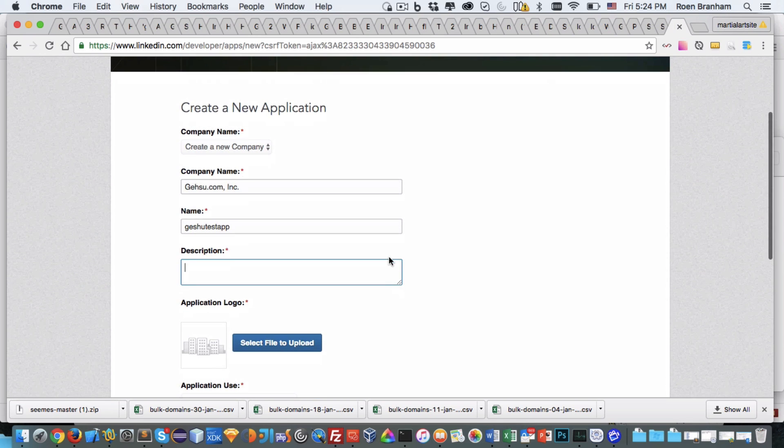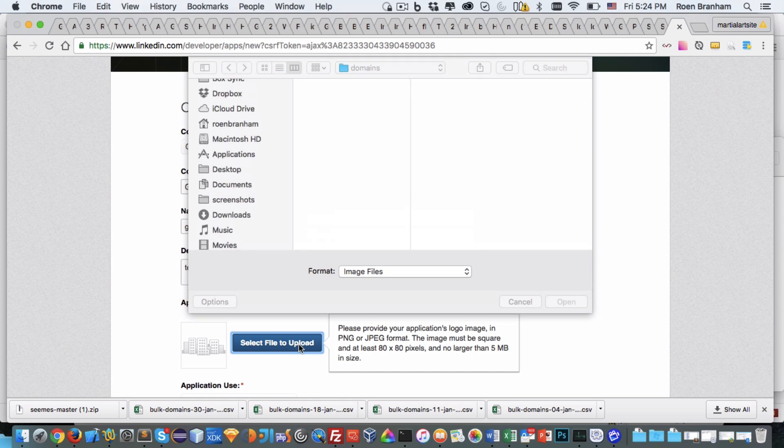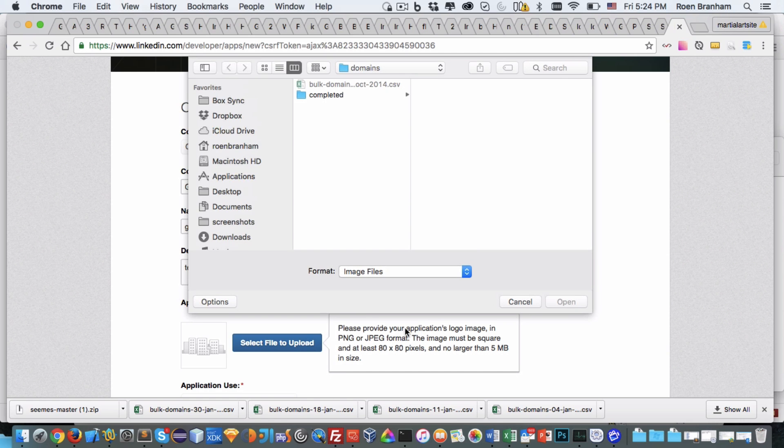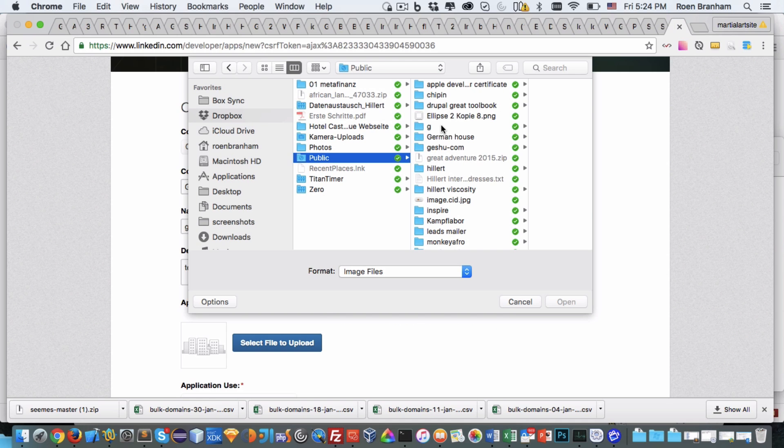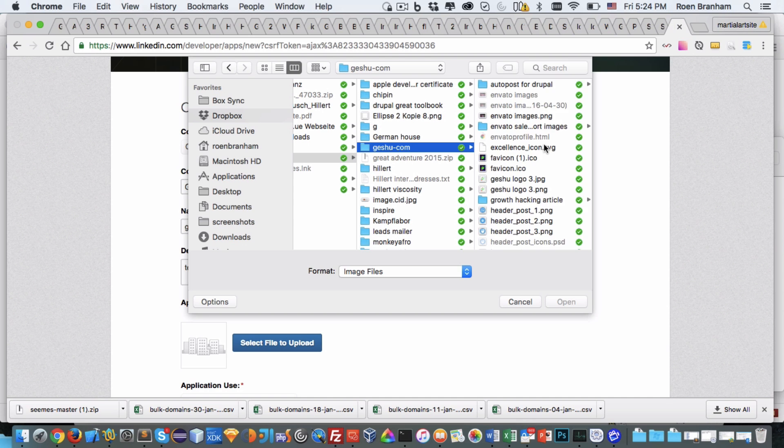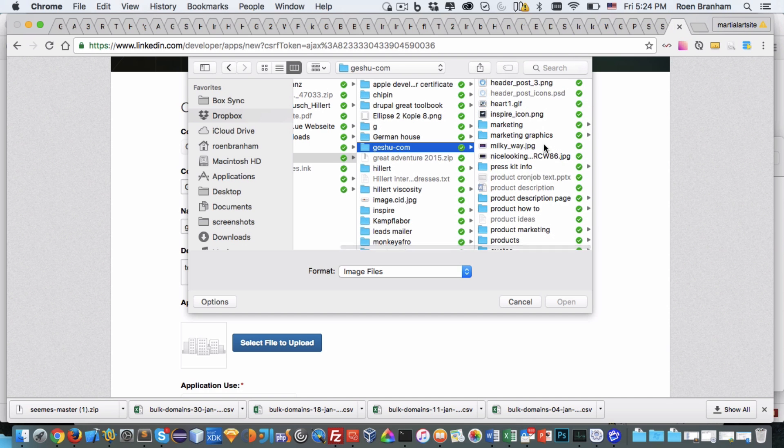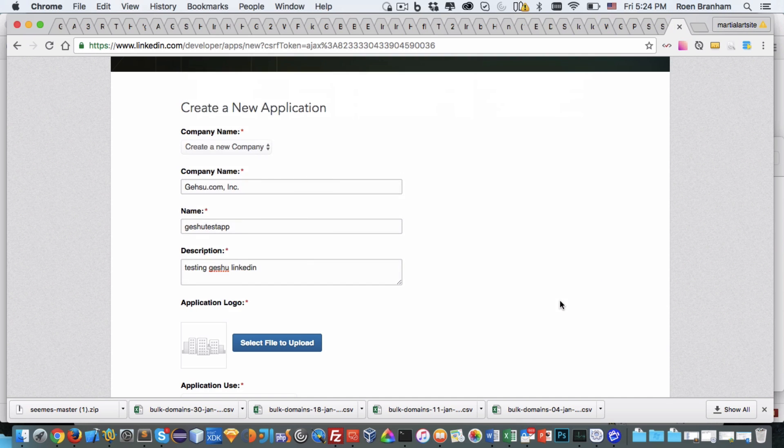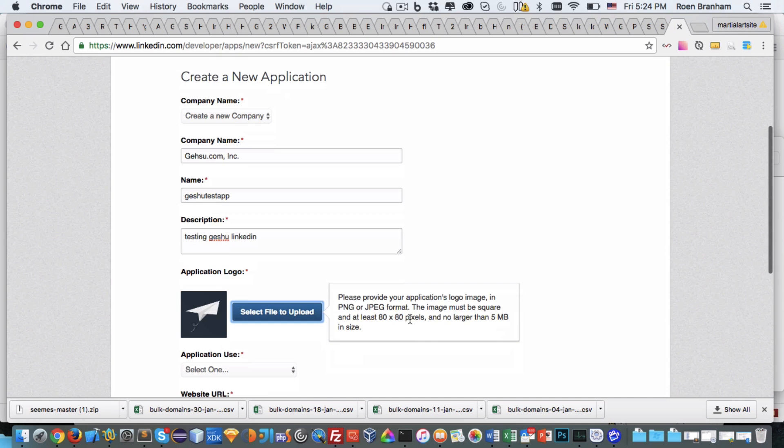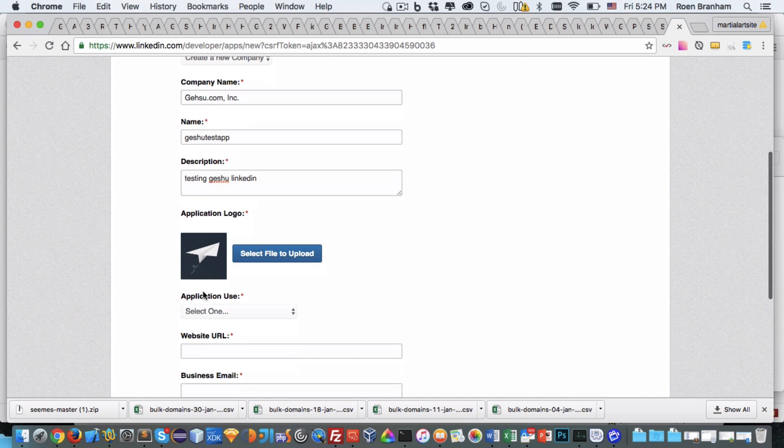Add a description. You need a logo. It needs to be at least 80 by 80 pixels and a maximum of 5 megabytes in size. You can use one from an app that we created.